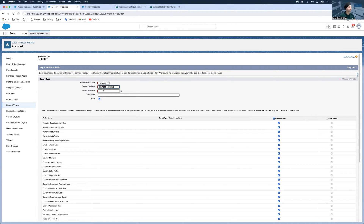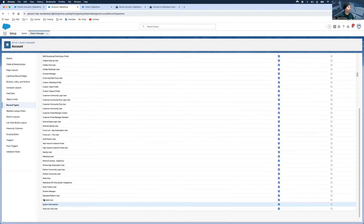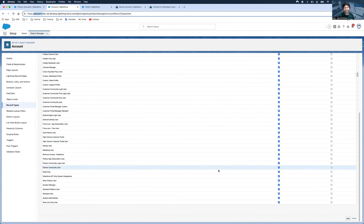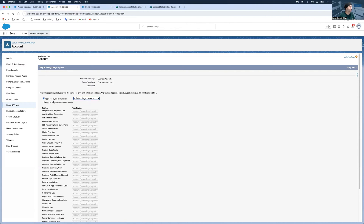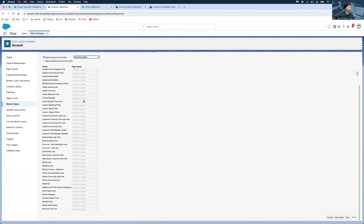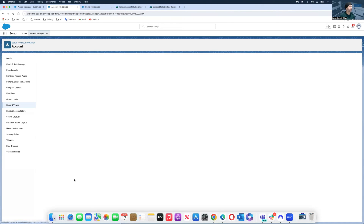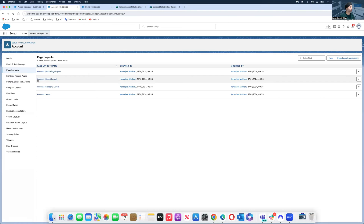I'm going to name this 'Business Account' with an uppercase letter, and set visibility to System Administrator since I'm using a developer org. I selected this as a person account type. For the page layout, since I'm creating a business layout I'll keep the default Account layout and hit Save. The Business Account record type is now created.